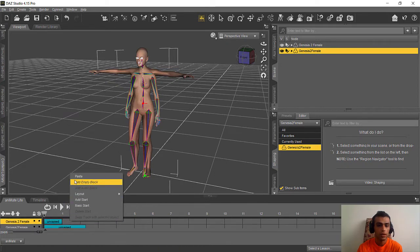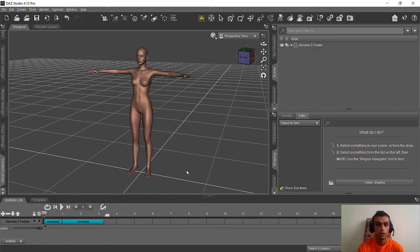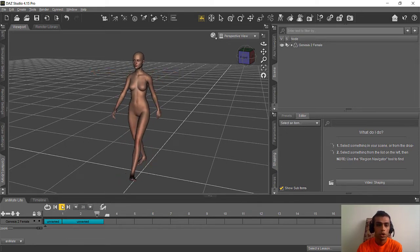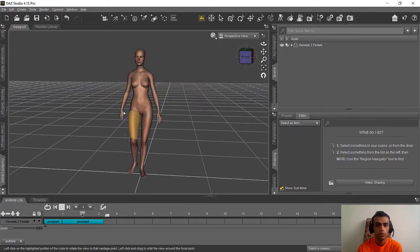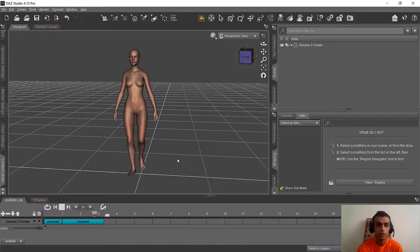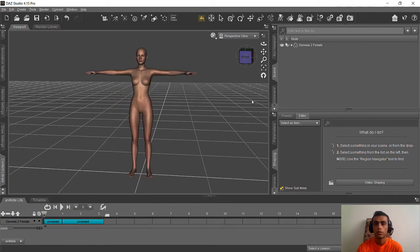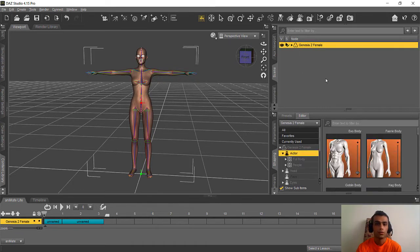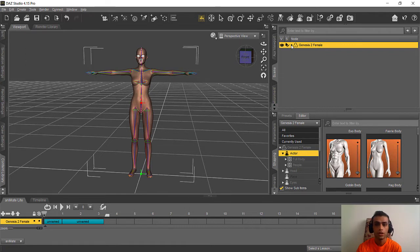Right-click on the animation block, copy and paste it here, then delete the original animation block. Now our character has animation, but as you can see it moves a lot while walking — it wasn't like that in Mixamo. There's something we need to fix so she walks normally. Select Genesis 2 Female, go to Tools, go to the next option, and select Joint Editor.